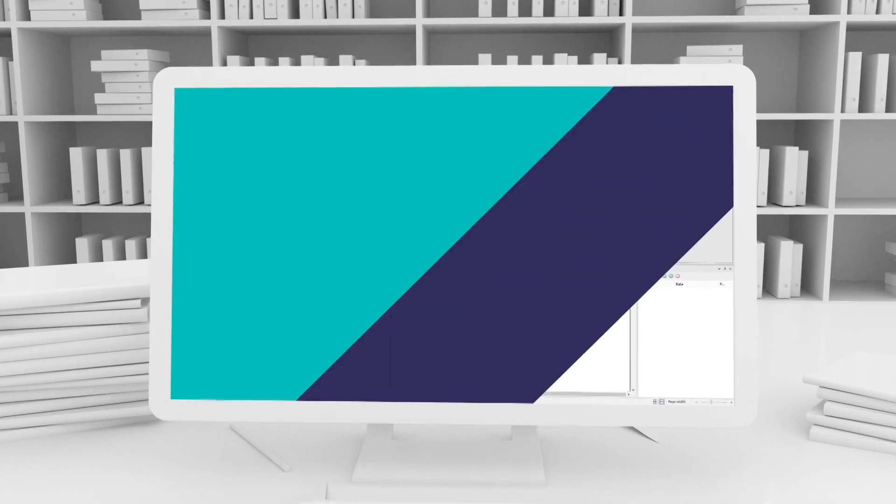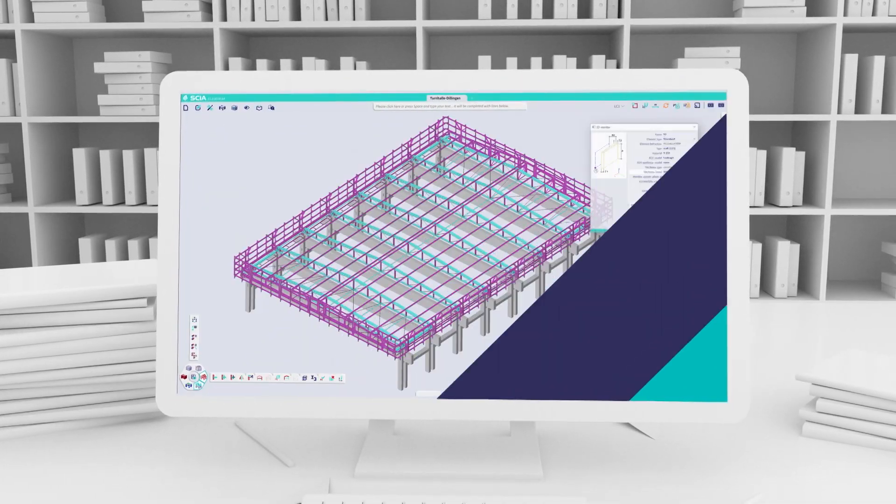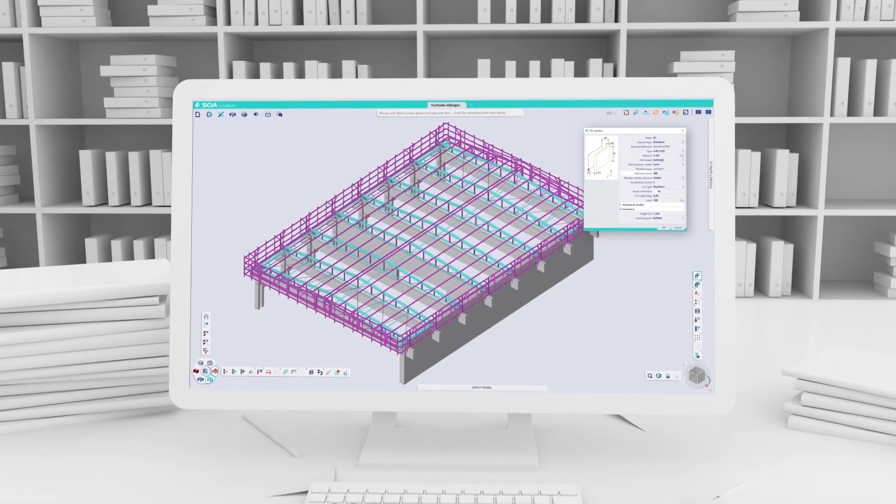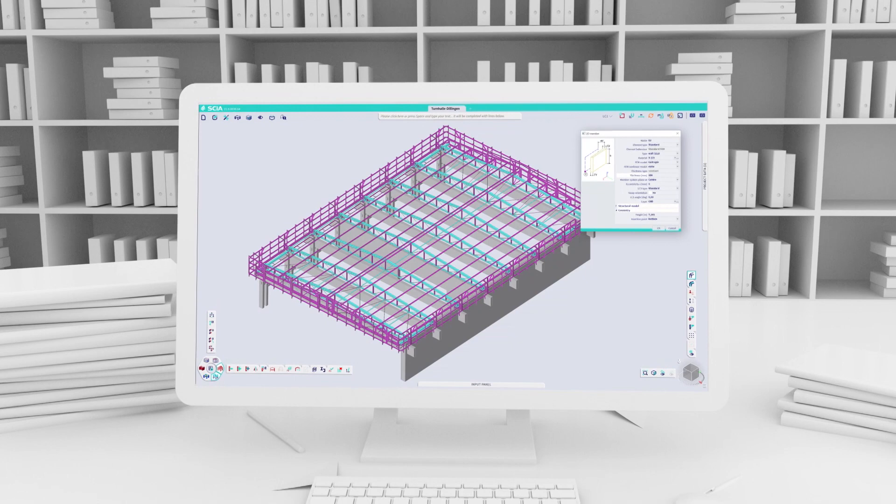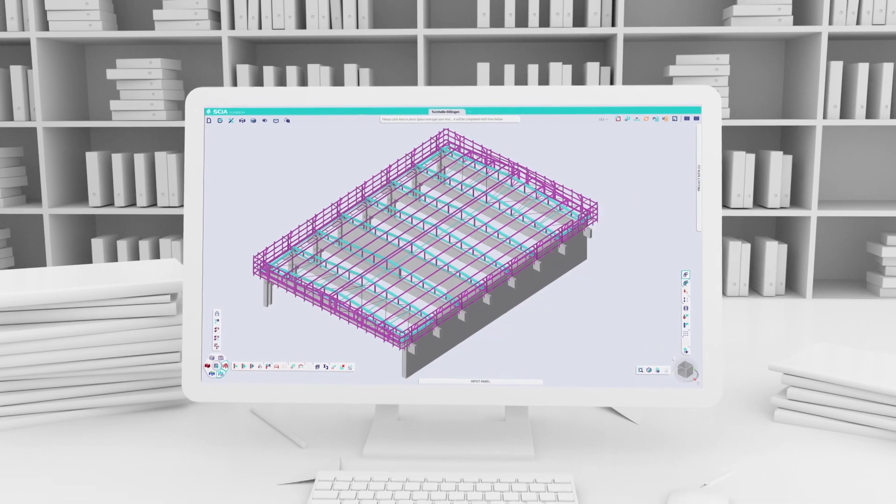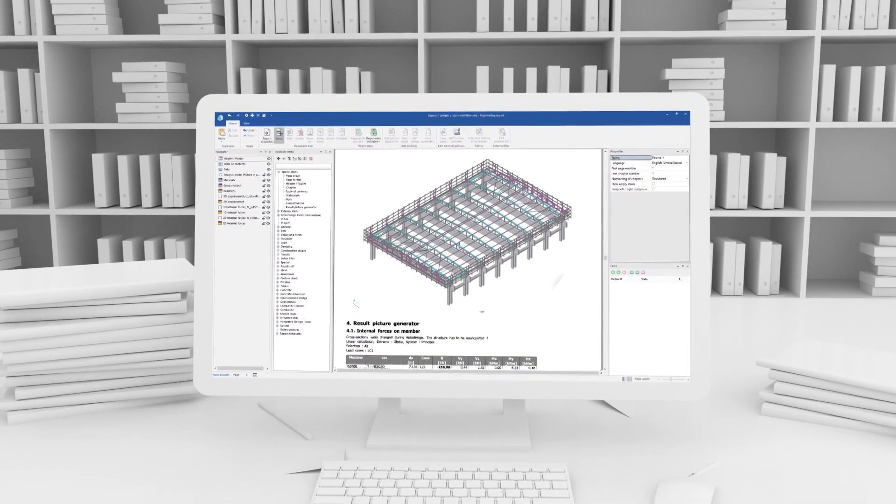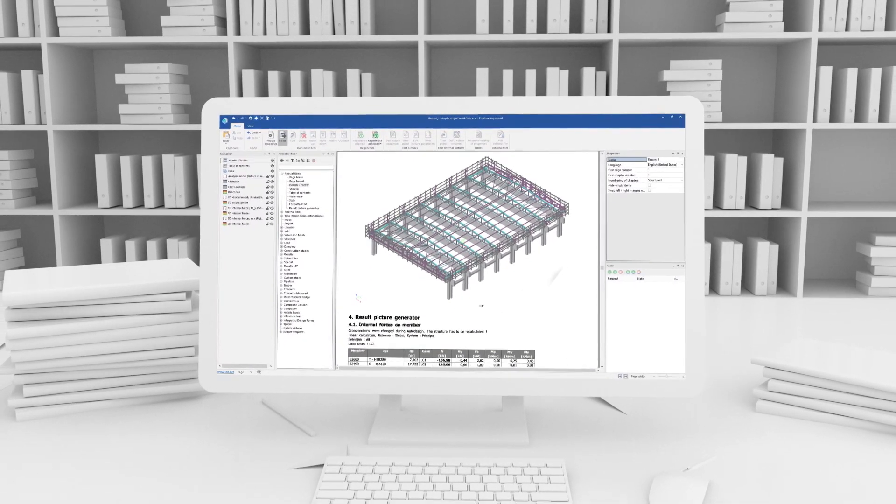And even when they do change their minds everything can be edited quickly with the report updating with just one click.